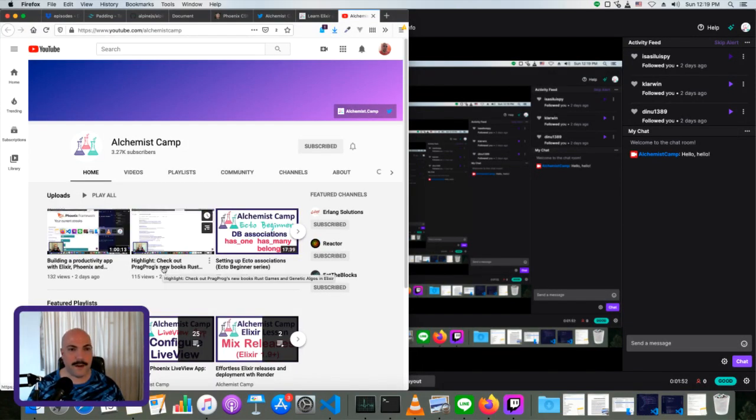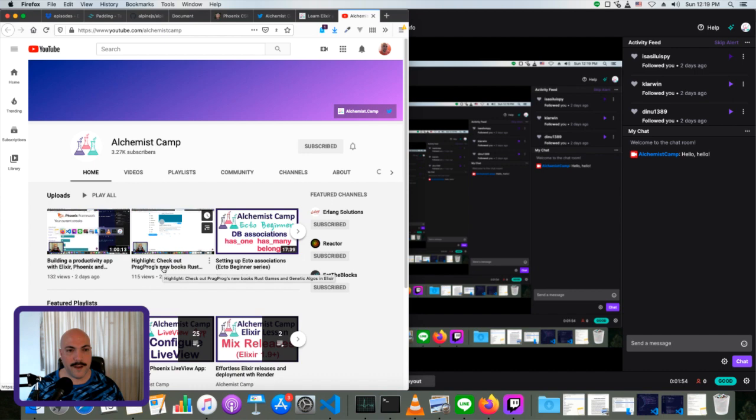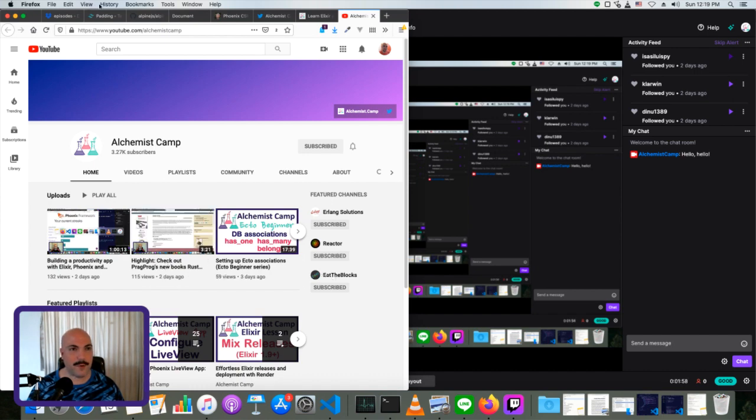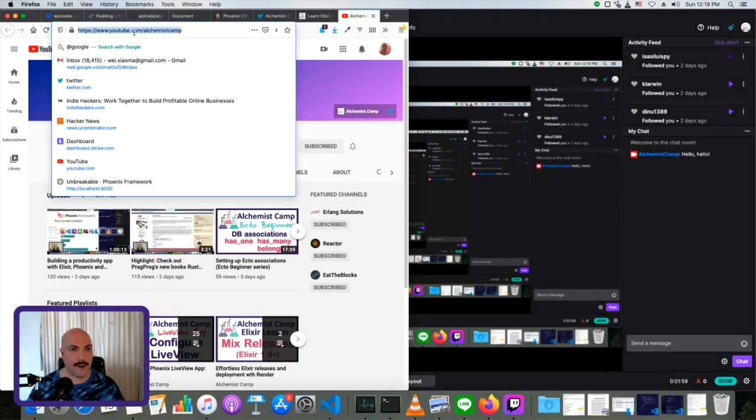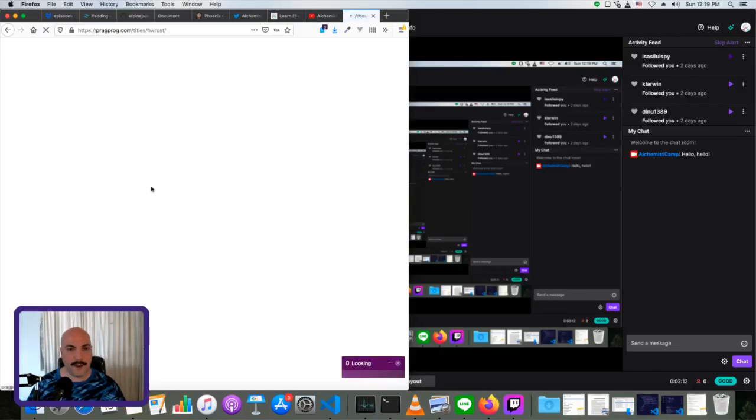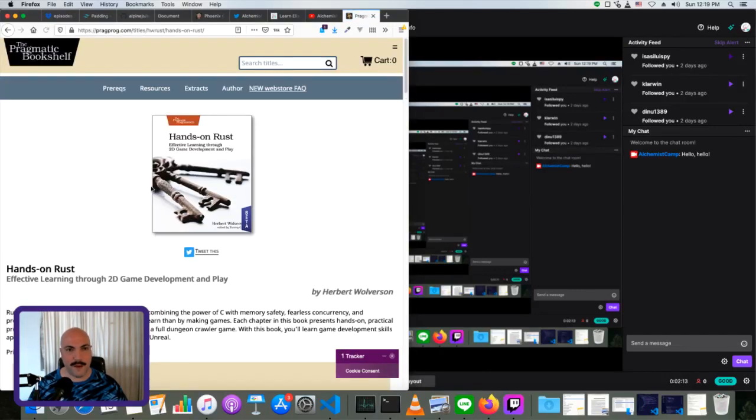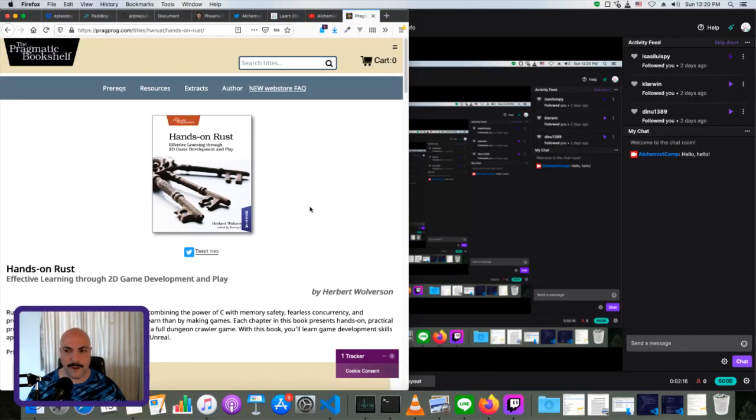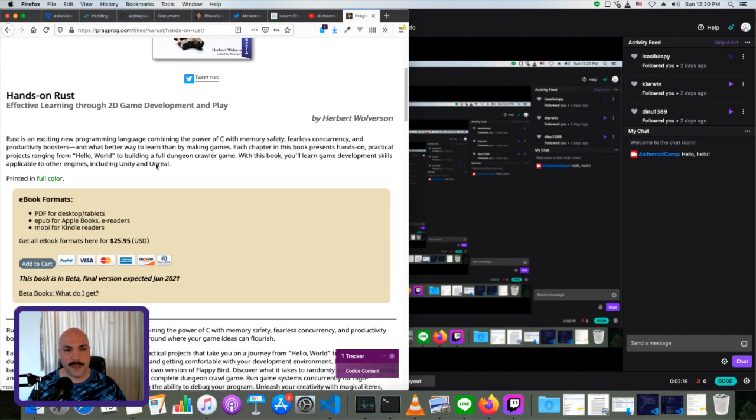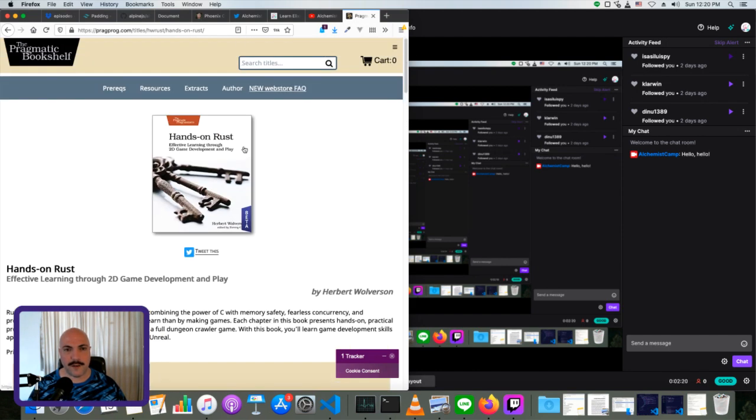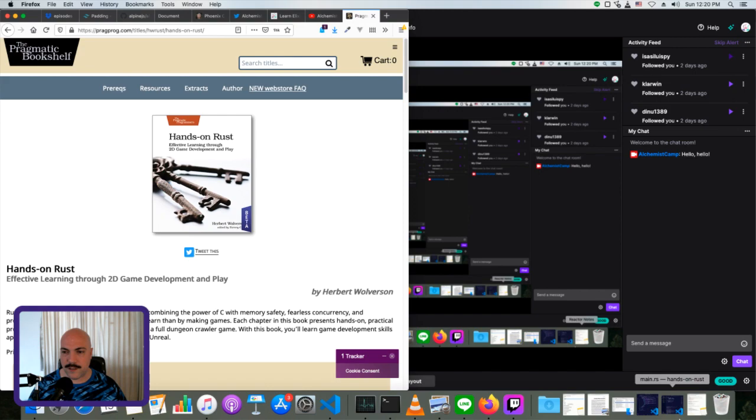I've got a quick update on that book that I bought last time, the Rust Games book from PragProg. Now, this is not my first book related to Rust, but I think even if it were, it would be totally fine. It starts off very, very simple.